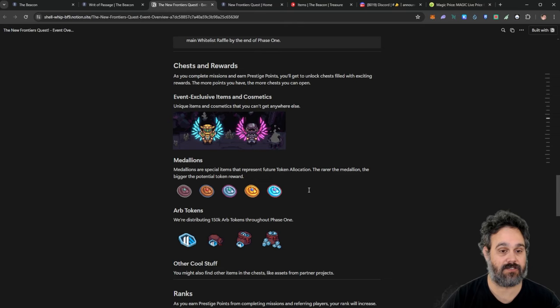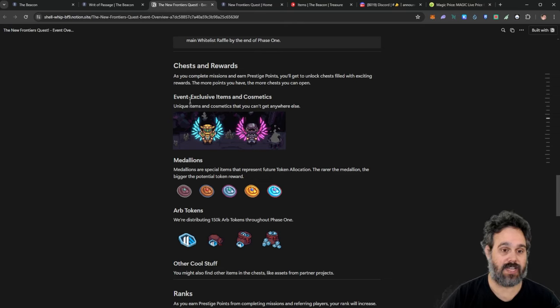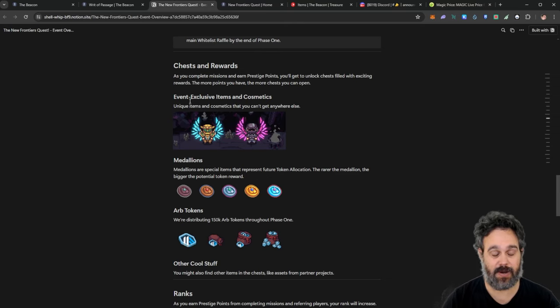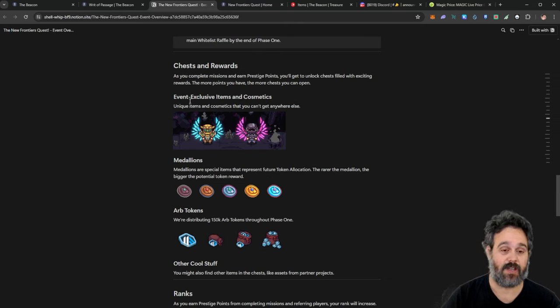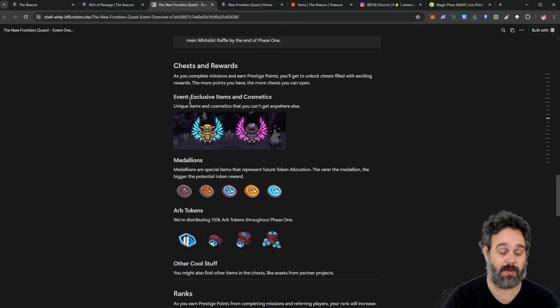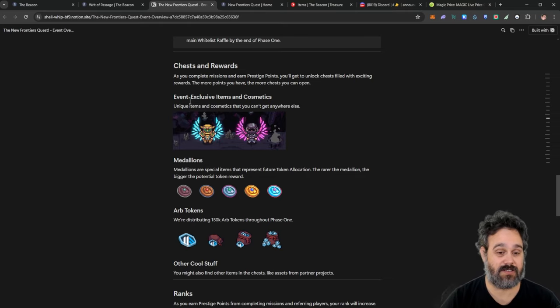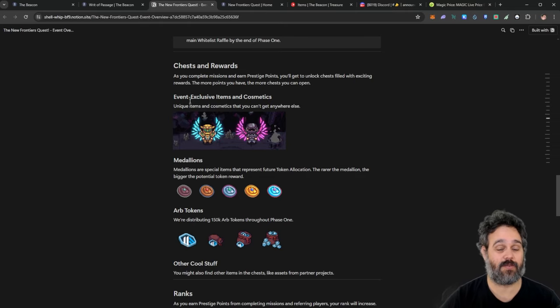But most of them are quite simple and it doesn't really take much time to do it. Those are the rewards you can get to open at Chess. So you can get exclusive cosmetic NFTs. And I'm going to show you the price of NFTs for this project. They are going for a lot of money.